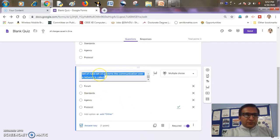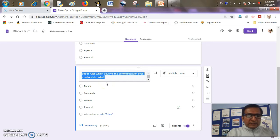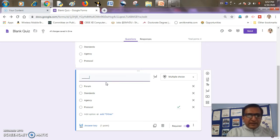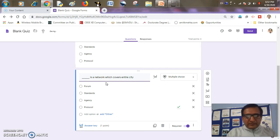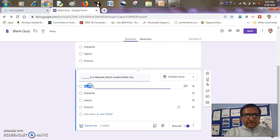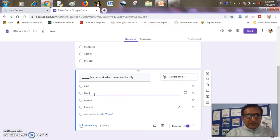I'll change the statement of the question and also change the answer options.